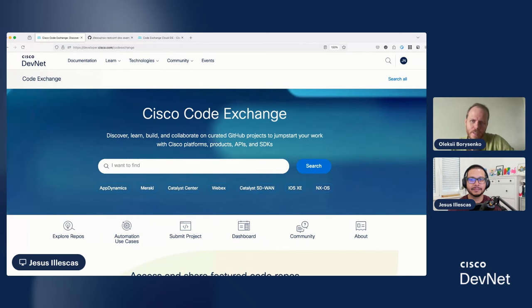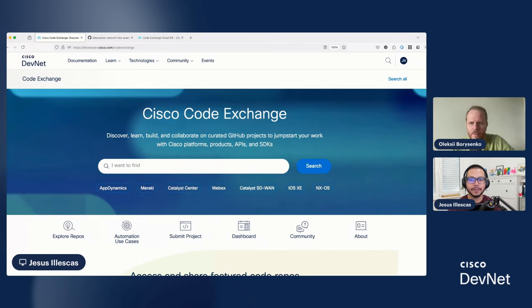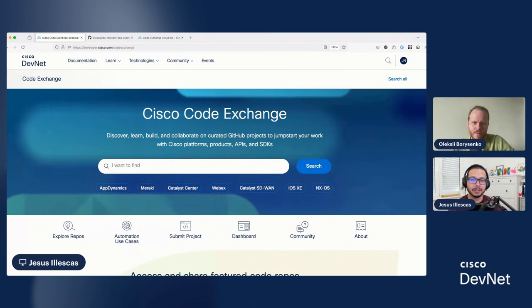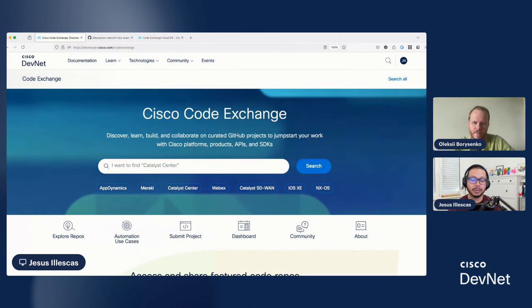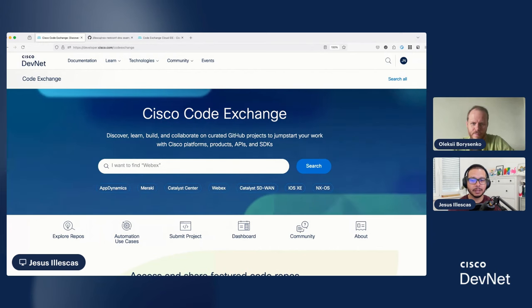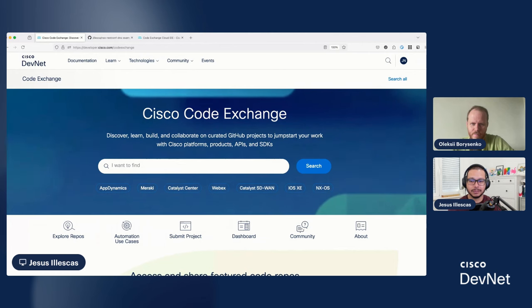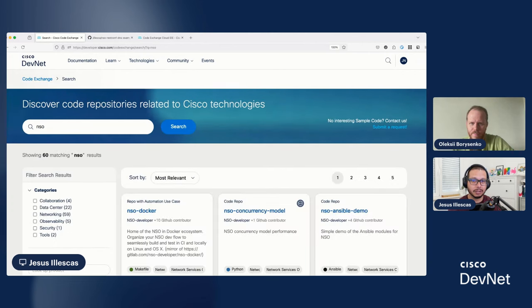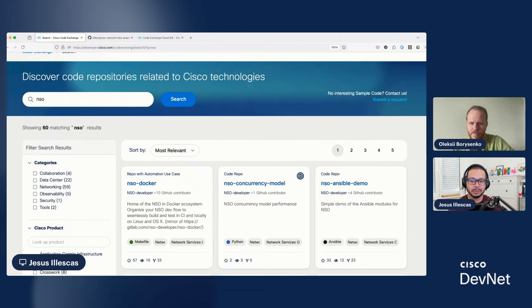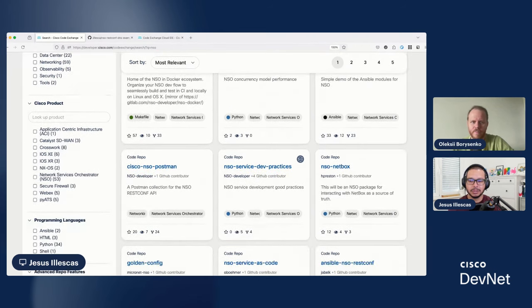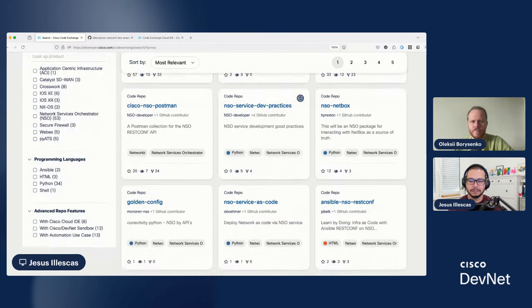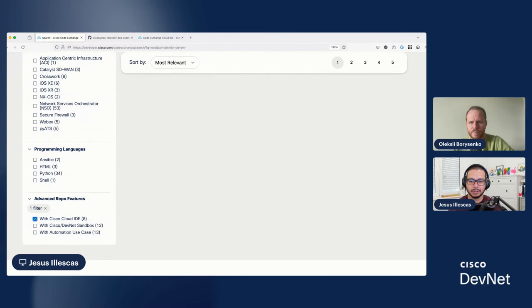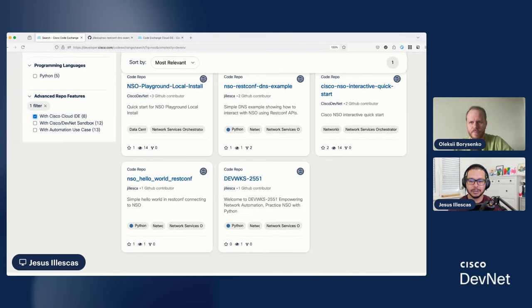Yes, one of the technologies that I'm responsible for is NSO and today I want to show you a playground that we built on Cisco CodeExchange. The easiest way to find it is if you go to the search bar and you type NSO, you will get a lot of results but for the playground to find it easy, you go down and in the advanced report features look for Cisco Cloud IDE.